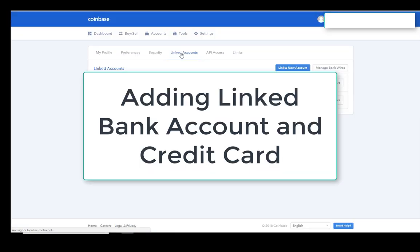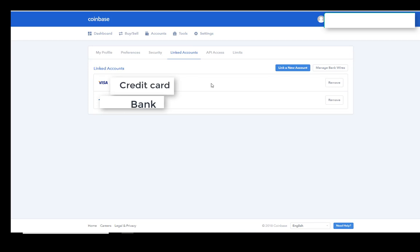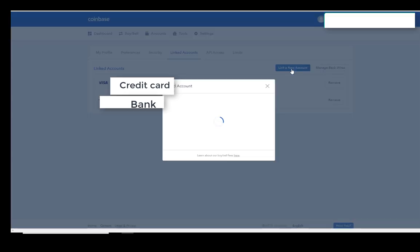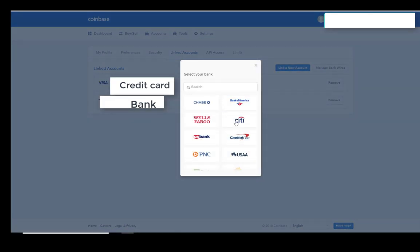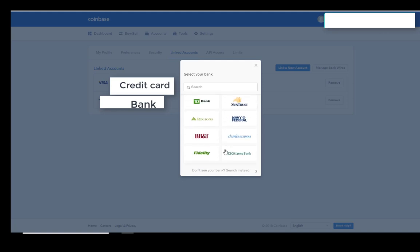Once you go to Settings, click on Linked Accounts. It's going to show you the accounts that you have. You can remove them if you want, or you can link a new account. When you click Link a New Account, you can either do a wire transfer or you can do PayPal. PayPal can't be used to purchase, but it can be used to send your funds out. So if you want to convert something and then send it out, you can send it to your PayPal account, or you can send it to your bank account. If you decide to do a bank account and link it to your bank account, you just choose your bank and then you put in your online password for your bank. Very simple.